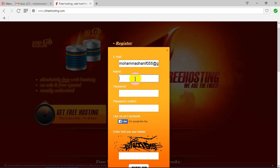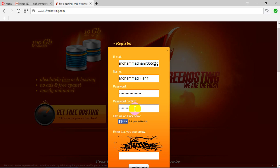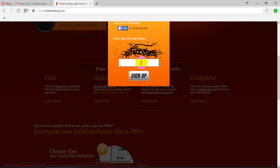Enter your name, then your password, confirm your password, and type your captcha.